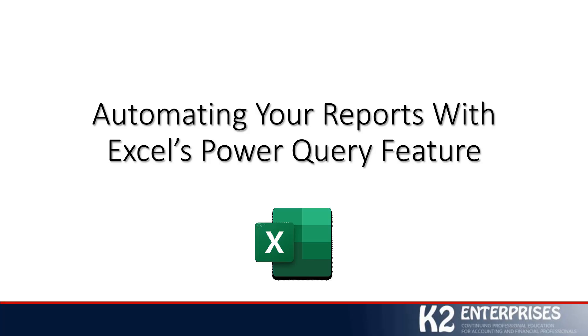As you can see in this very short demonstration, Power Query certainly provides us with many opportunities to revolutionize how we build our reports, how we update our reports, how we work, quite frankly, in Excel, particularly when we're dealing with data from external data sources. Far from an exhaustive discussion of everything that Power Query can do. That would take many, many hours.